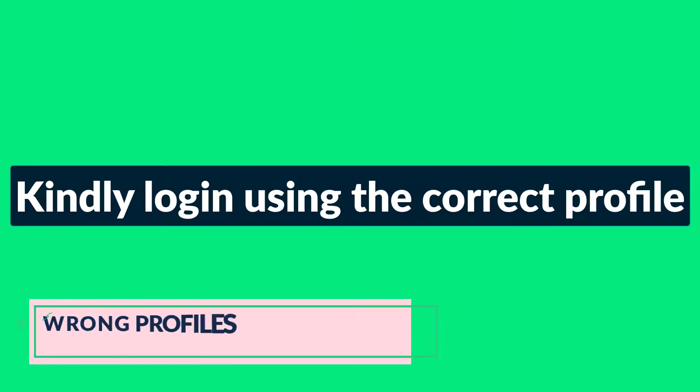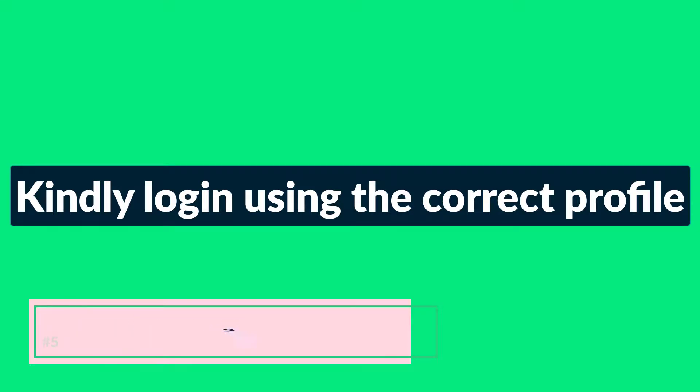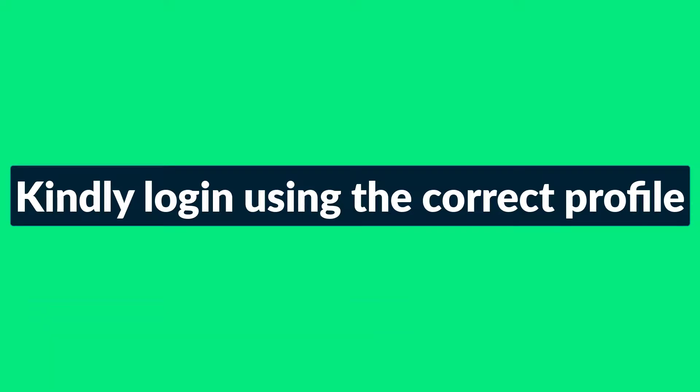Number five is wrong profiles. Another reason that can make you not receive emails could be you have chosen the wrong profile by logging into Outlook. Just make sure that you choose the correct profile that will have you access the correct email account. It is as simple as that.